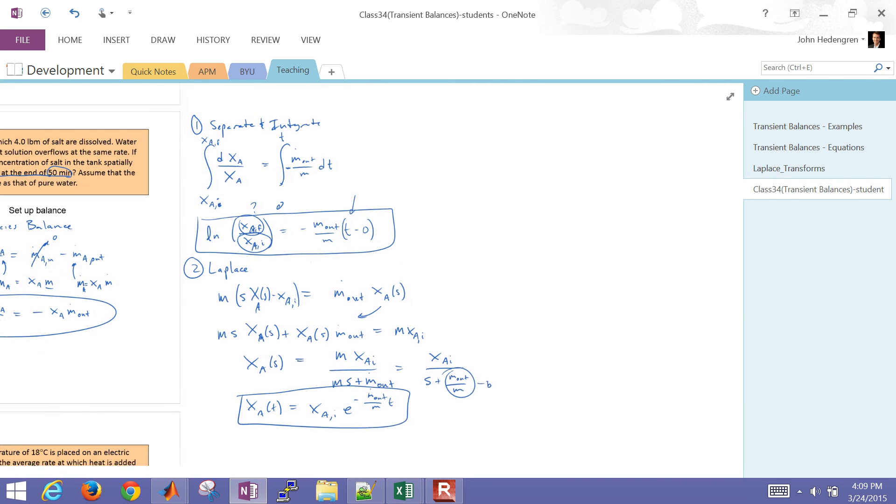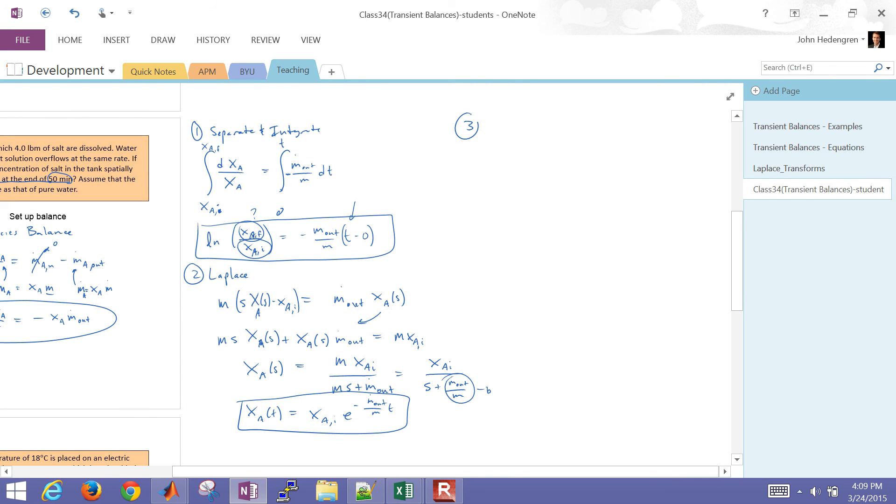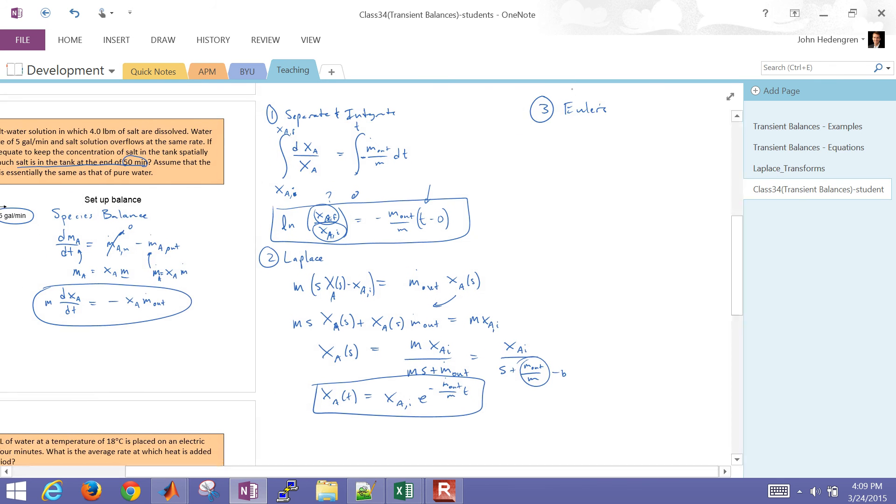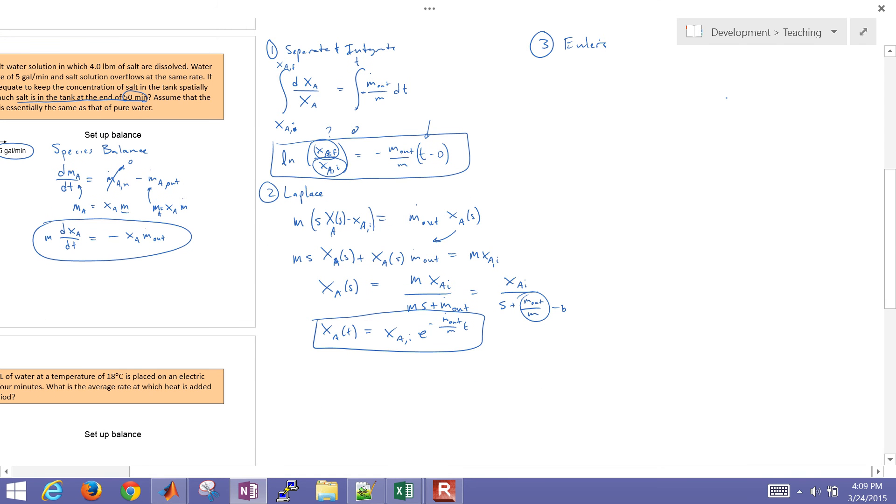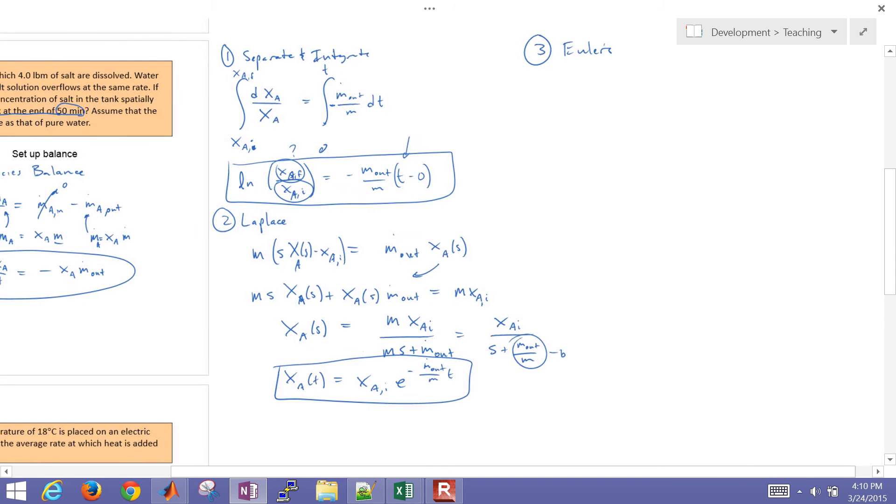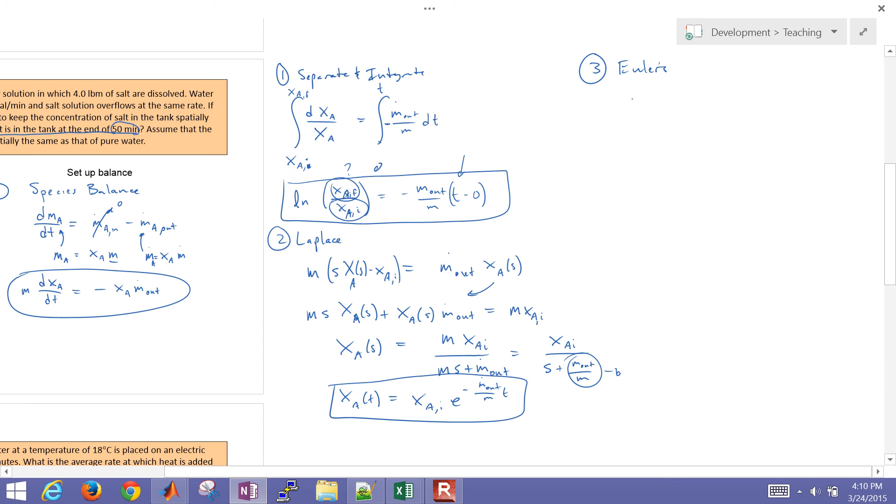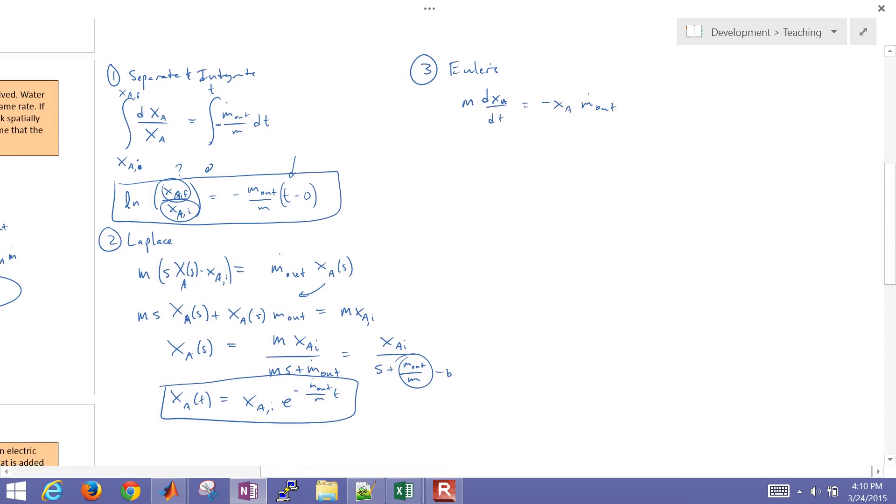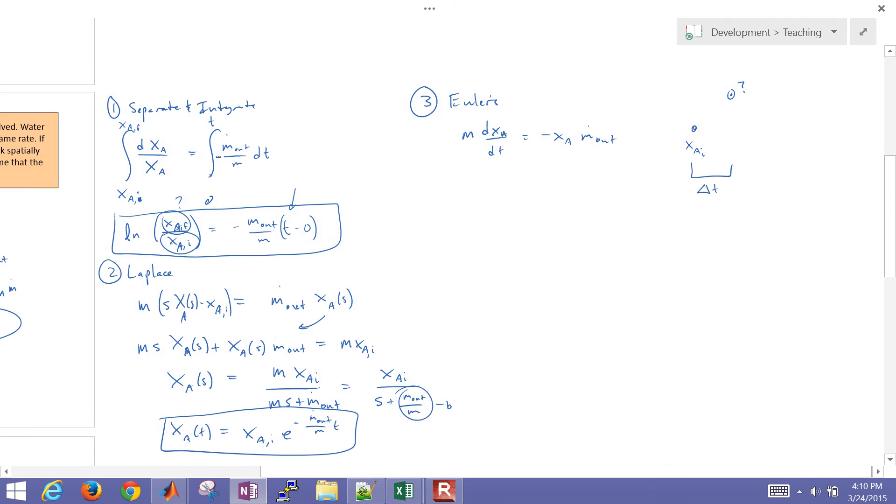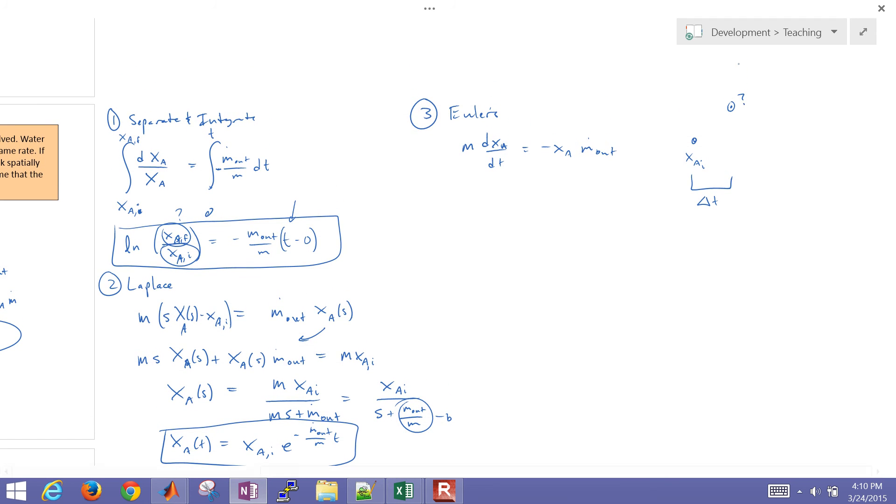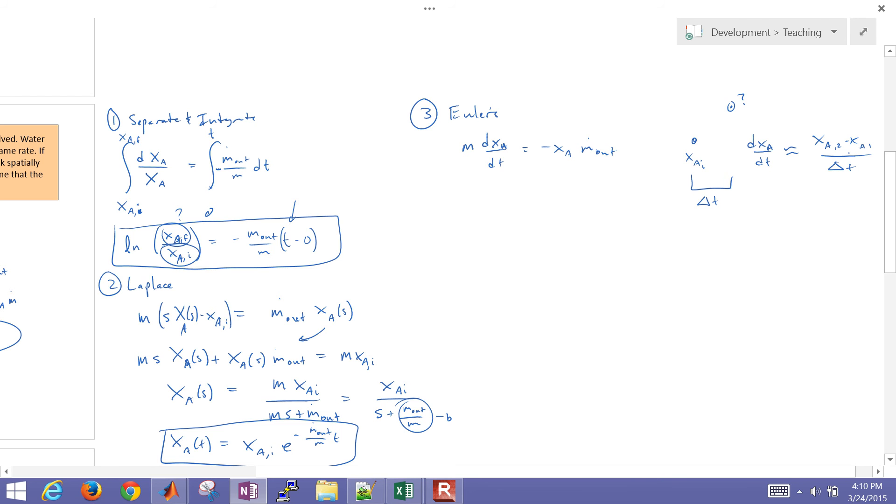So I want to show you also a third method which is Euler's method. I showed this in the previous example as well. But in this way we can start with the original differential equation. So I'm just going to start with m dxa dt equals negative xam dot out. In Euler's method we're just going to give an initial concentration and prescribe a delta t, a time differential, or time. And then we want to try to compute what is going to be the value of x at the next value. And so we approximate the slope dxa dt as approximately equal to x a 2 minus x a 1 over delta t. And then just go ahead and plug in this approximation here and then just rearrange to solve for x a 2.